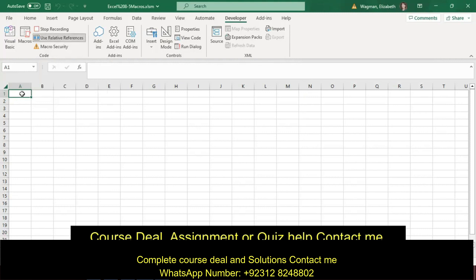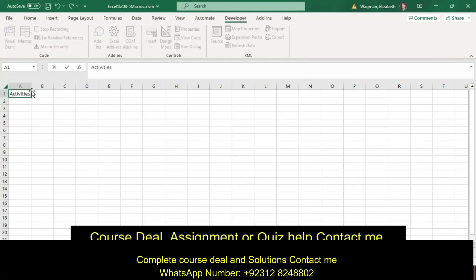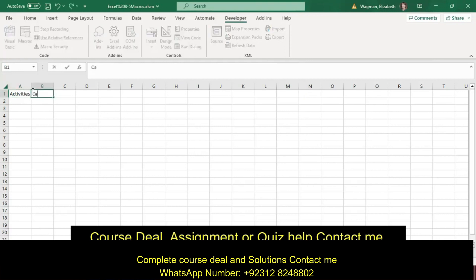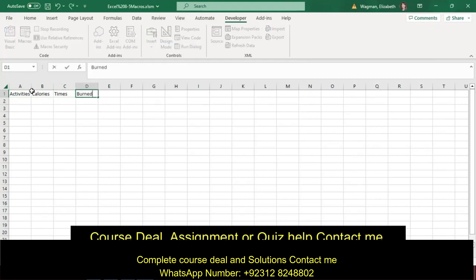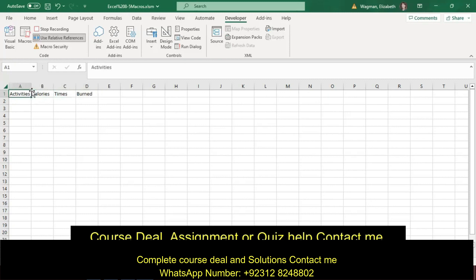So in cell A1, I'm at step 4C, type Activities. Press the right arrow key, make sure you're in cell B1, type Calories, right arrow, times, right arrow, and burned, right arrow, and then four left arrows back so you're in cell A1 again.